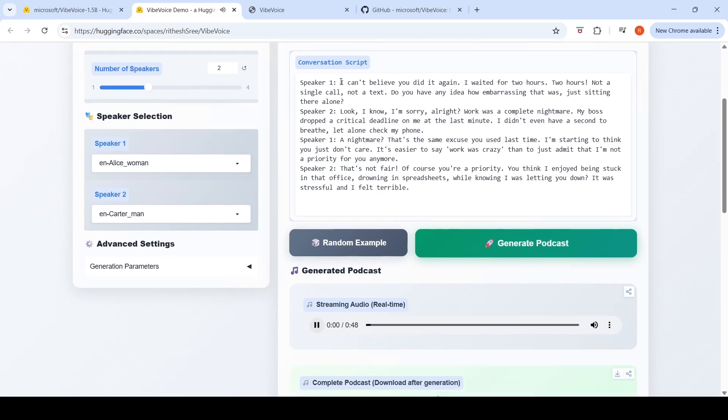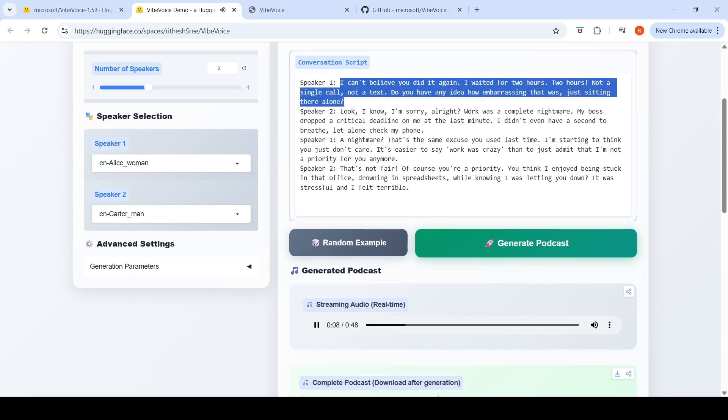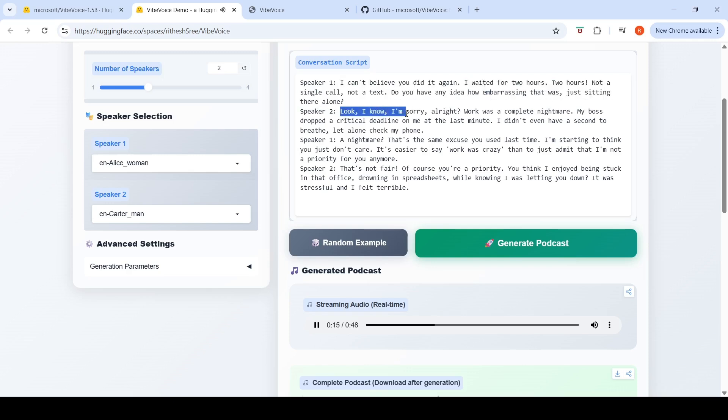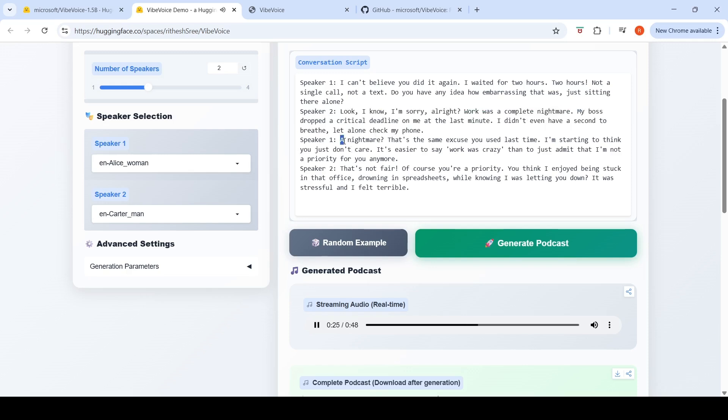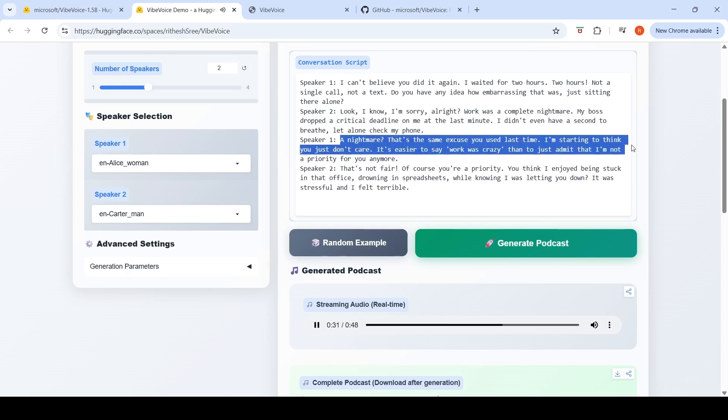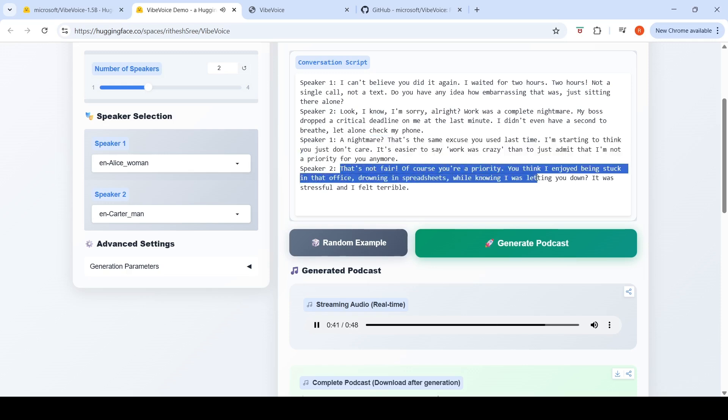I can't believe you did it again. I waited for two hours, two hours, not a single call, not a text. Do you have any idea how embarrassing that was just sitting there alone? Look, I know. I'm sorry, all right? Work was a complete nightmare. My boss dropped a critical deadline on me at the last minute. I didn't even have a second to breathe, let alone check my phone. A nightmare? That's the same excuse you used last time. I'm starting to think you just don't care. It's easier to say work was crazy than to just admit that I'm not a priority for you anymore.